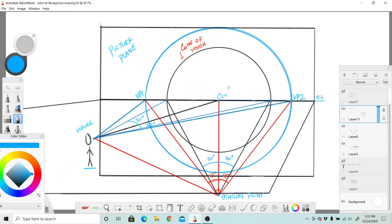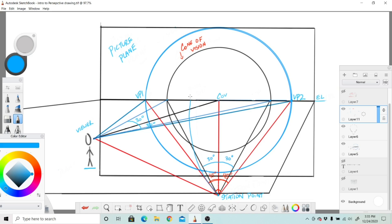...are measuring points. Measuring points are very, very important for measuring dimensions properly within a drawing. If you had a compass and you place on one point right here from the vanishing point and you grab this red line and we swung it up with a compass, you would get a right measuring point on this side.